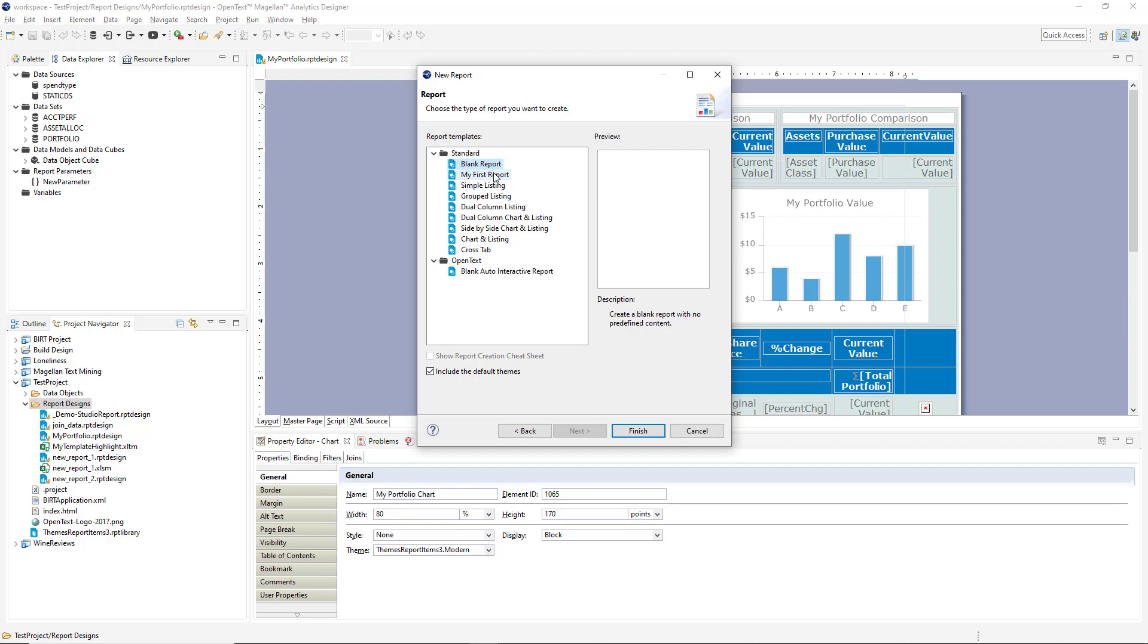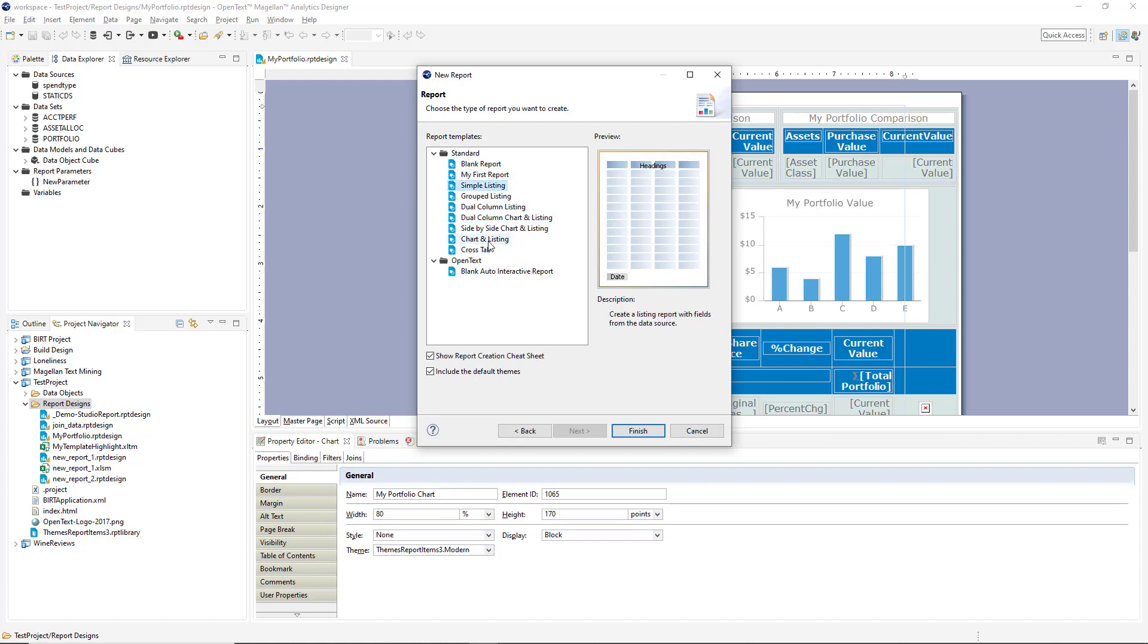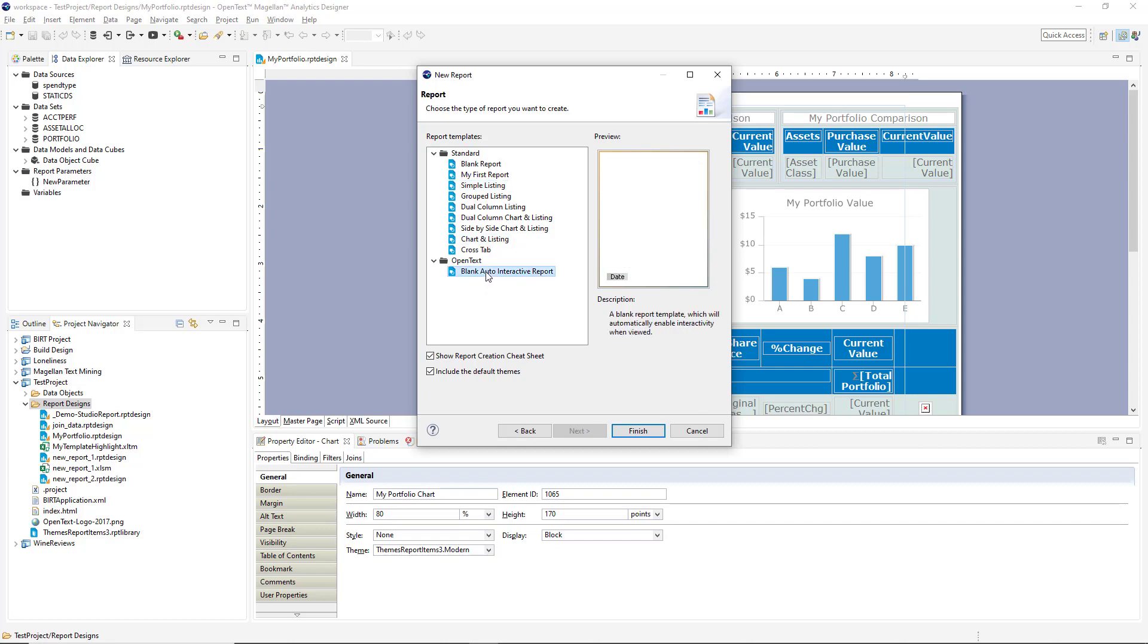We've got a blank template here, a simple listing, group listing, a dual column listing, dual column chart and listing, and so forth. And in my first report that will help you with wizards as you walk through the report design process, as well as custom templates at the bottom. If you create any custom templates, this is where they'll show up.